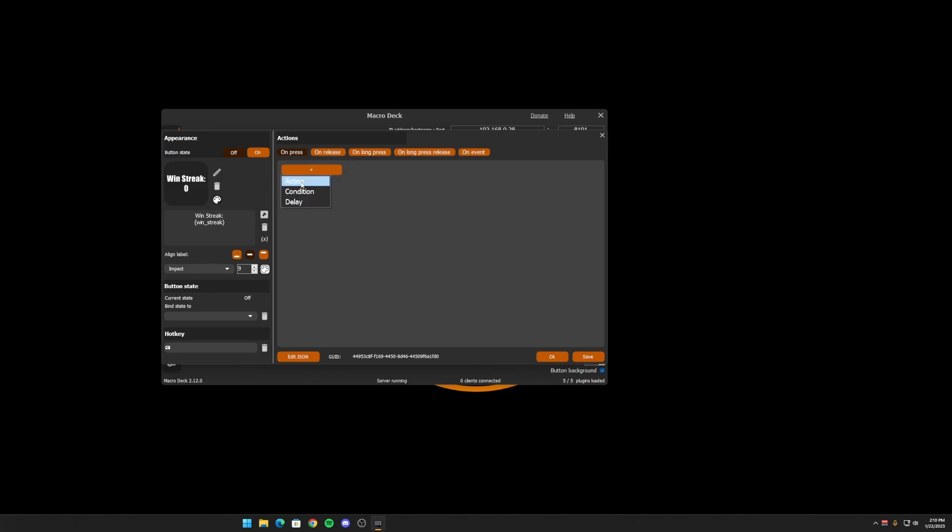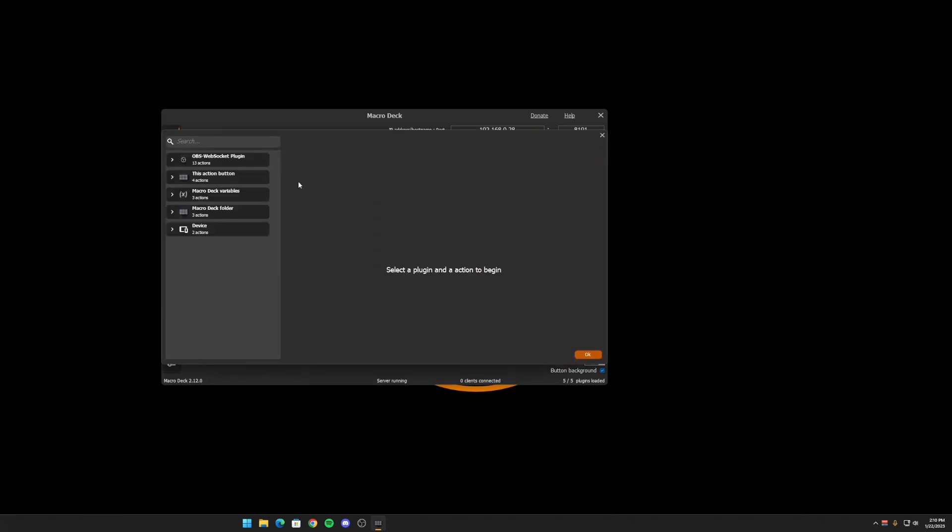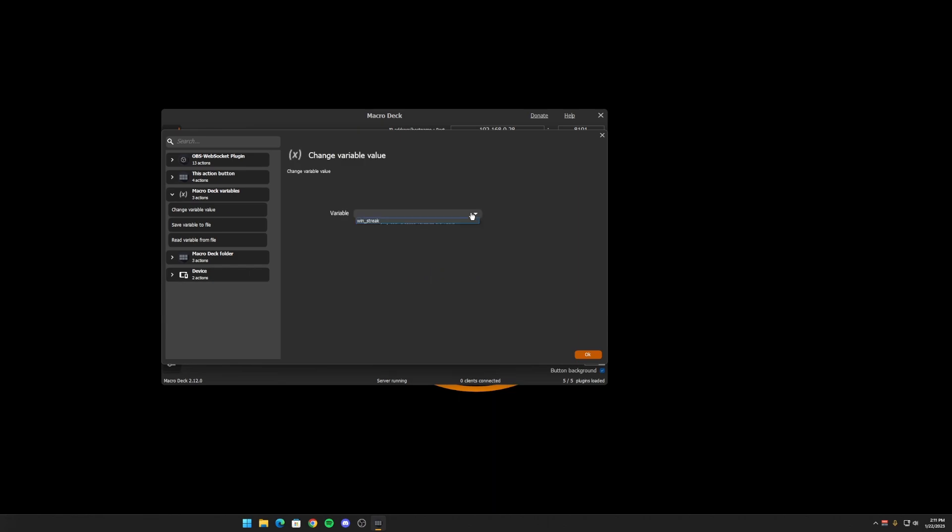So in my, I'm going to create an action here. When I press the button, we're going to do macro deck variables. Then we're going to change the variable value. And here's our user variable. And we're going to use the count up. You can do count down. You can also set it to a specific value. And we'll use this in a minute to reset the value if we want to.